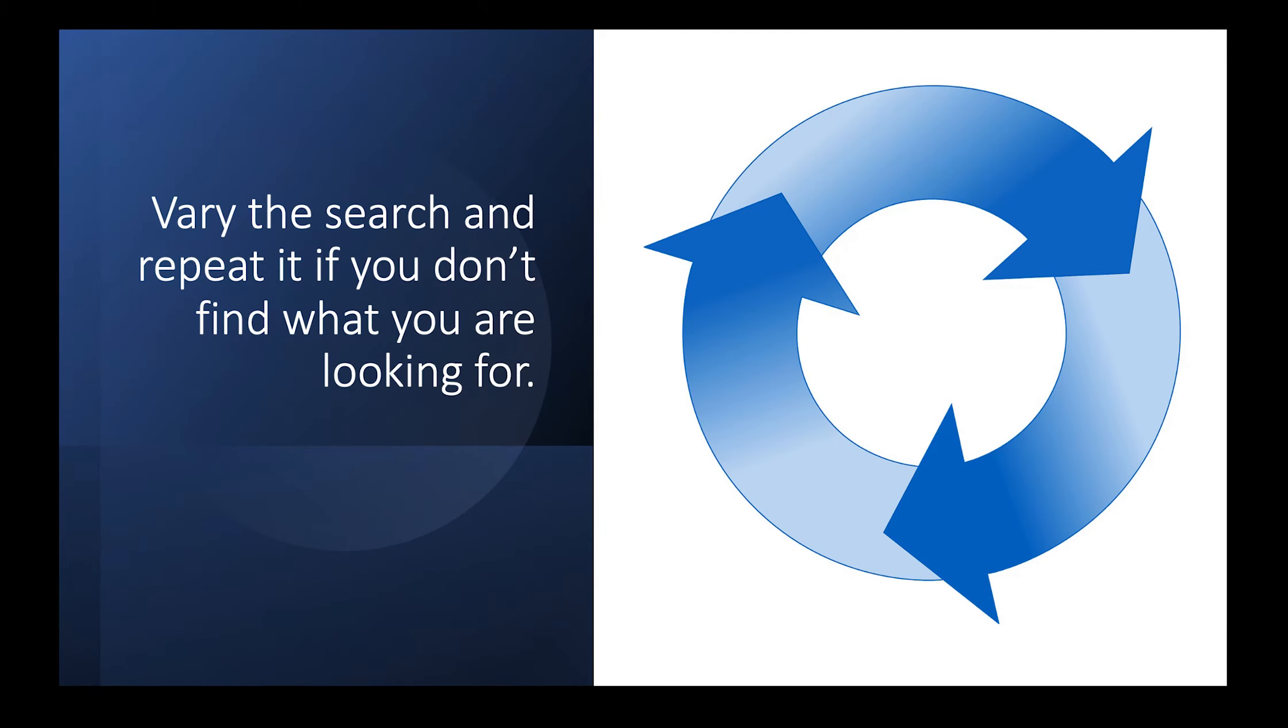Vary the search and repeat it if you don't find what you're looking for. The order of terms is important. Try different combinations of your search terms. Also, use the information you get from each search to focus subsequent searches or refine your search to your real question.